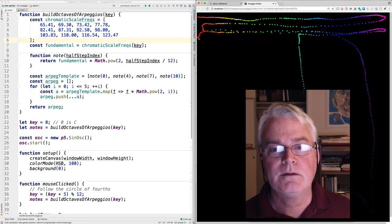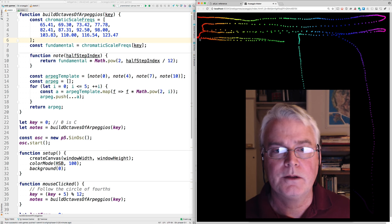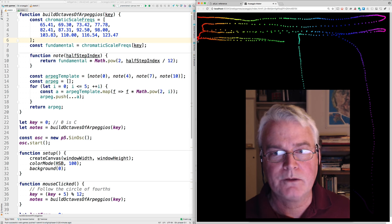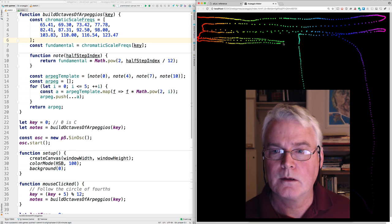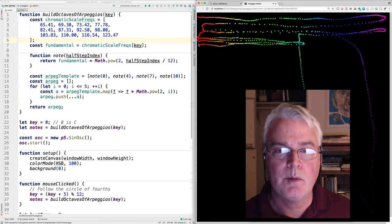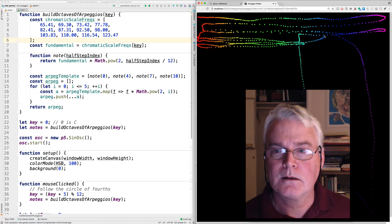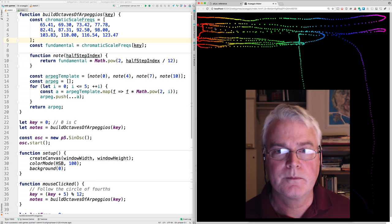And I can go through the cycle of fourths, so now you're in the key of C. And I'll change it to the key of F with a mouse click. And then up another fourth to B flat. And a few more times.